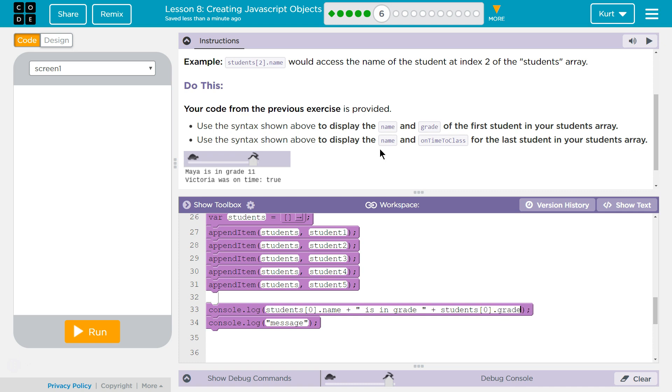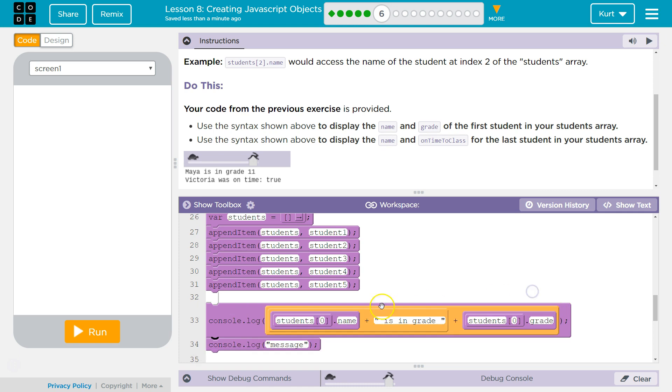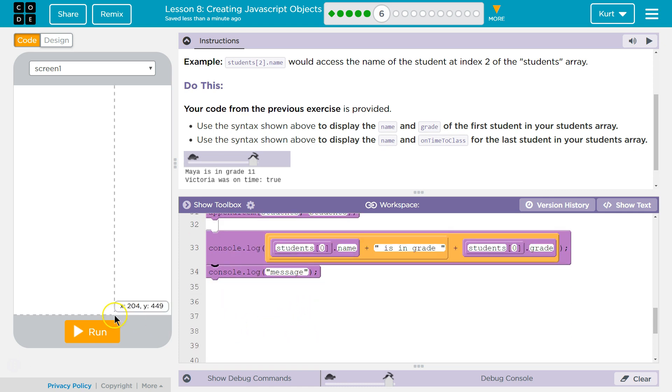Dot notation is coming after students number. Because this here is what's telling it which object in the array. So, now, students array, zero. The computer finds our zero object, which is an actual object. Then, it will use dot notation. And that's why this works. Okay? Well, let's test that.